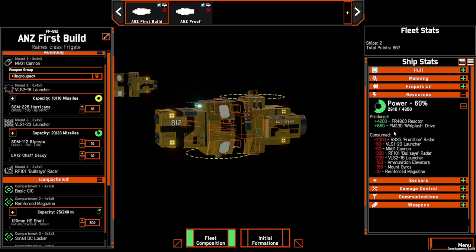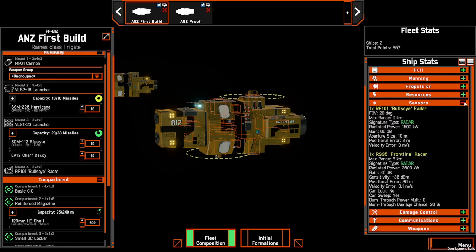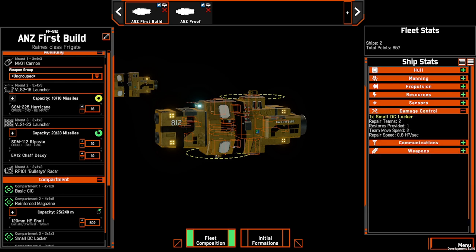As power is increased, we can again get a breakdown — we're still only producing power from our main reactor and our Whiplash drive, however we're consuming it across a number of different components. In our sensors, we can see all the details regarding our Bullseye radar providing the target lock to the cannons, as well as our missiles and the frontline radar. We'll do a bit of an explanation on sensors in a later episode. Damage control gives us a quick summary of what we have, how many repair teams and restores, as well as any modifiers.